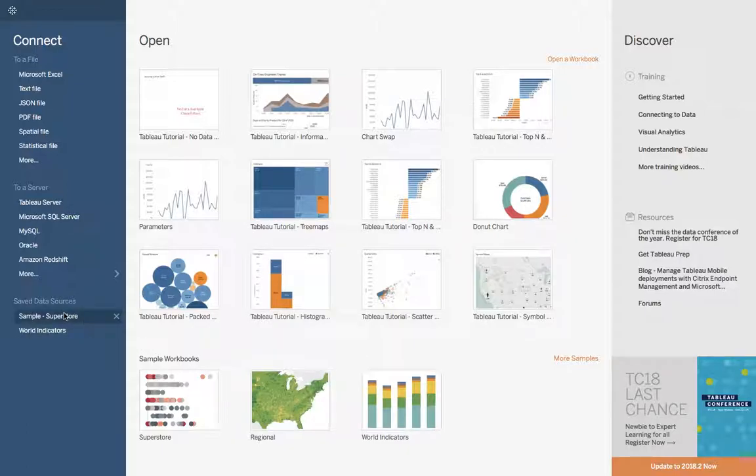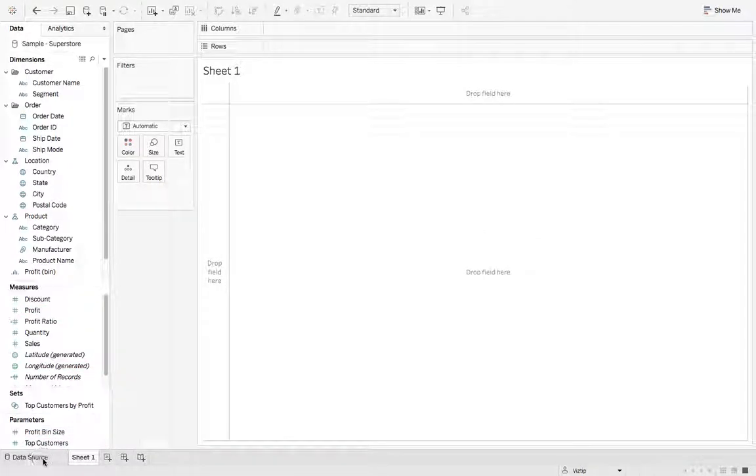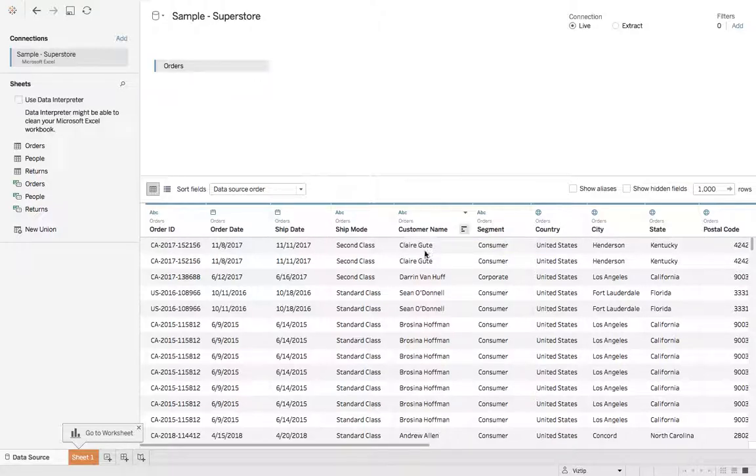We're gonna go to the sample superstore, we're gonna go to data source, and we're gonna split customer name by first name and last name. So how do we do that?